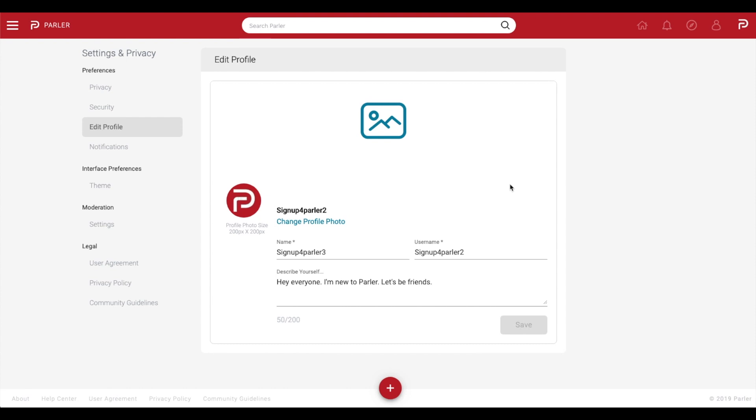From there you will be able to see all the options you have to customize your profile and make it all about you.